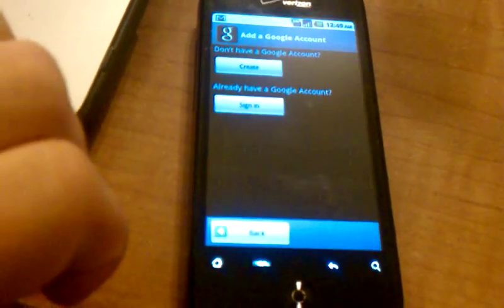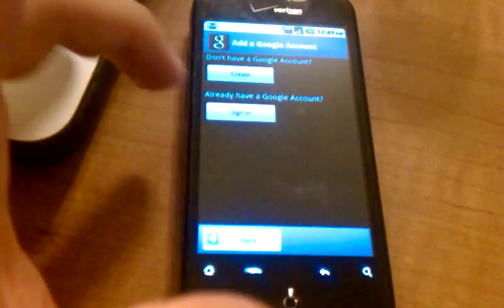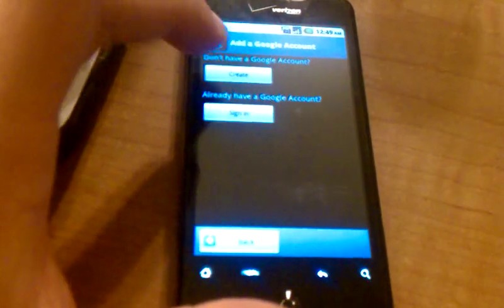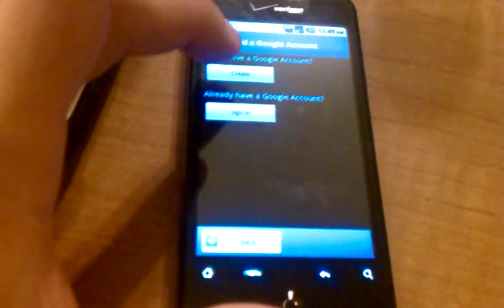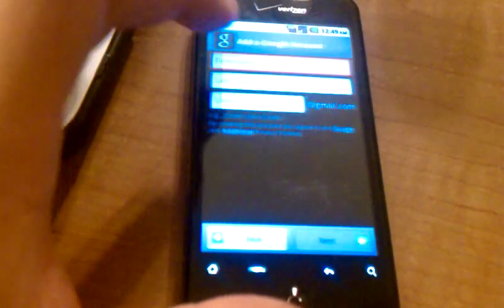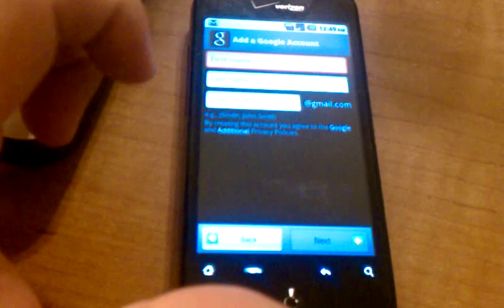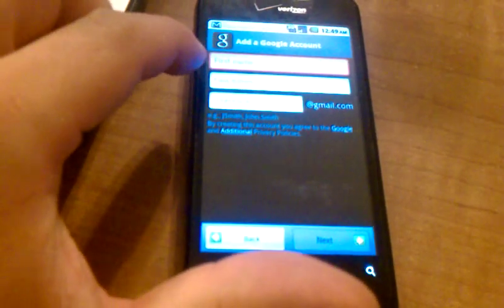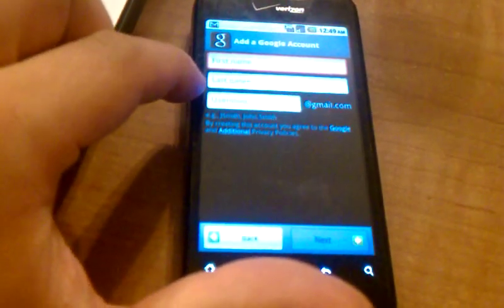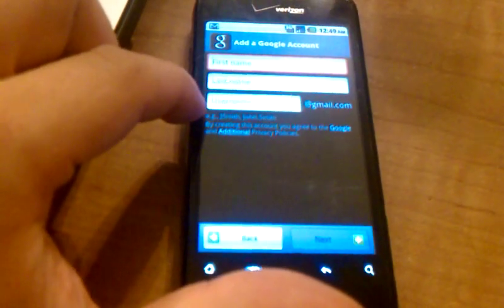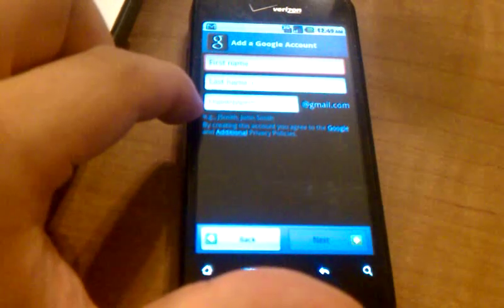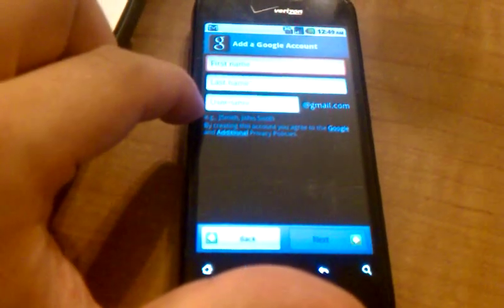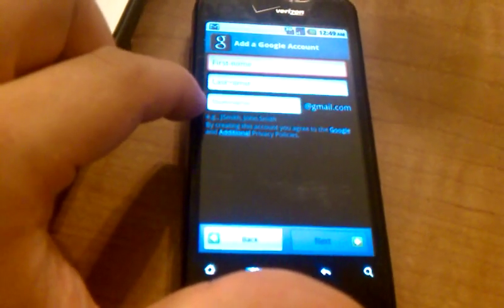If you don't already have a Gmail account, you can go ahead and create one. Just as the title says, you hit Create here. This screen will prompt you for a few things, your first and last name, and then your desired Gmail account login. Whatever you want your email address to be, that's what you'll type here.